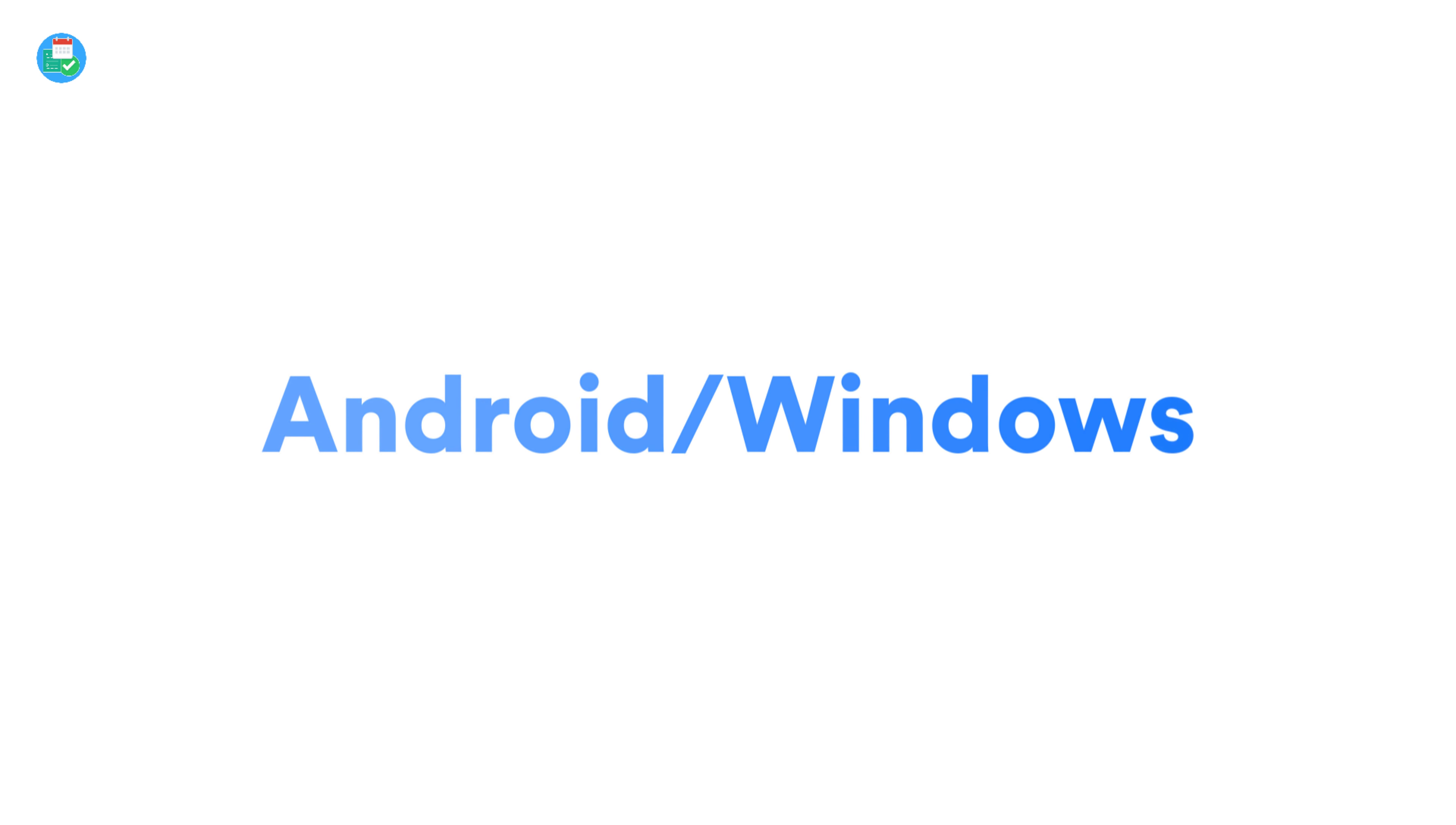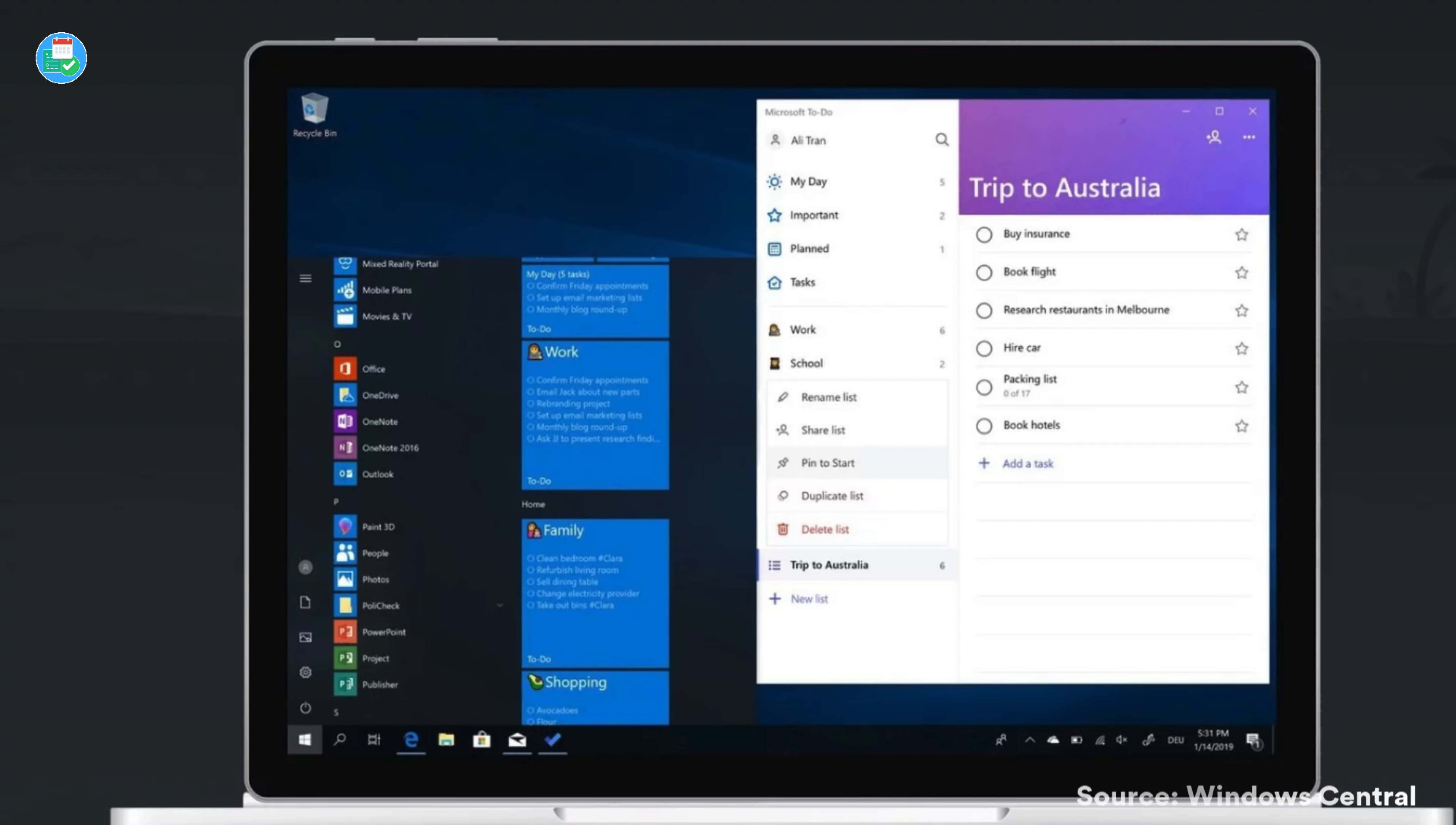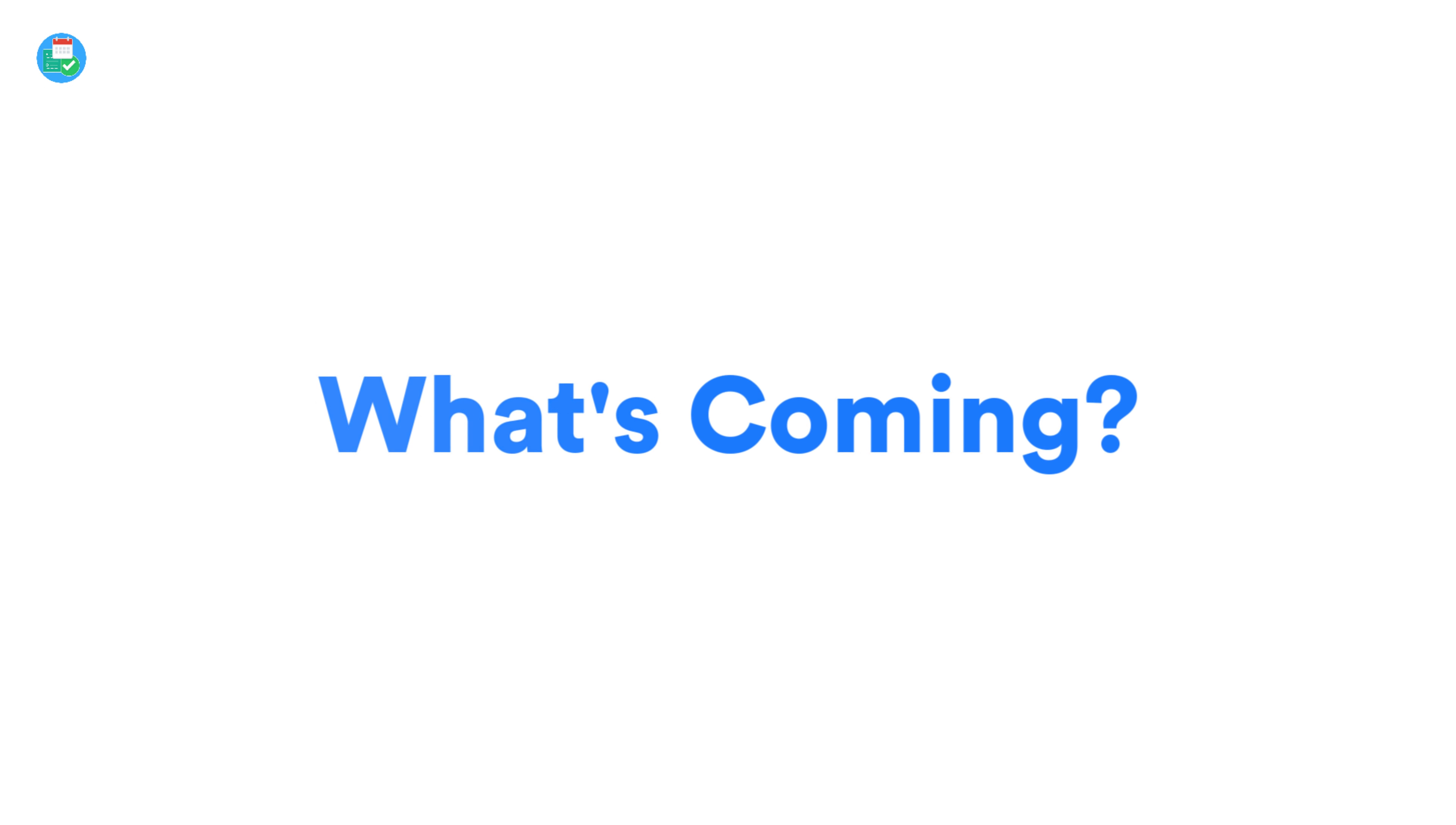For example, they announced dark mode on Android, allowing you to see the application in dark mode. They also have that available in the Windows beta too. Now Windows also got an addition of live tiles recently, allowing you to view all of your to-do updates inside of live tiles on Windows.